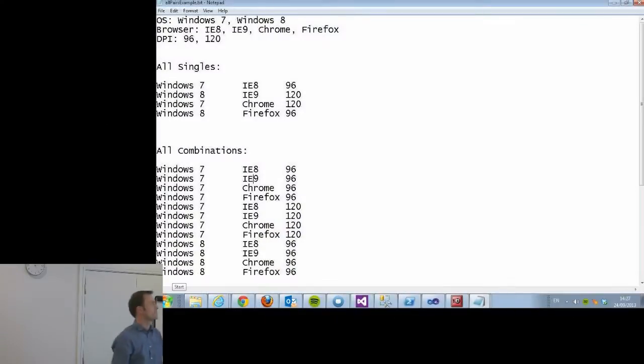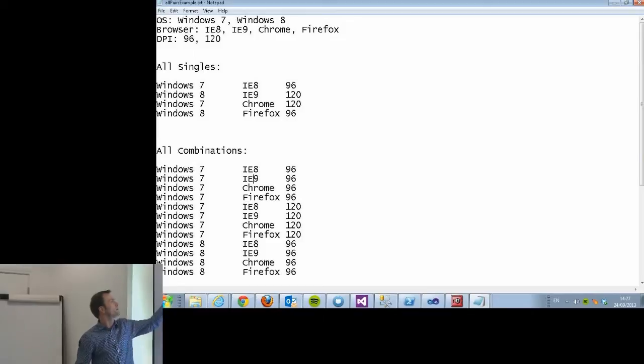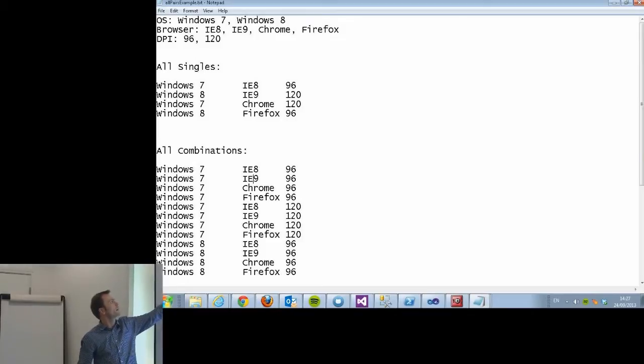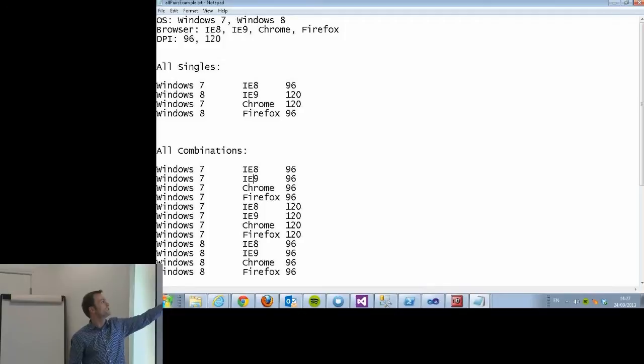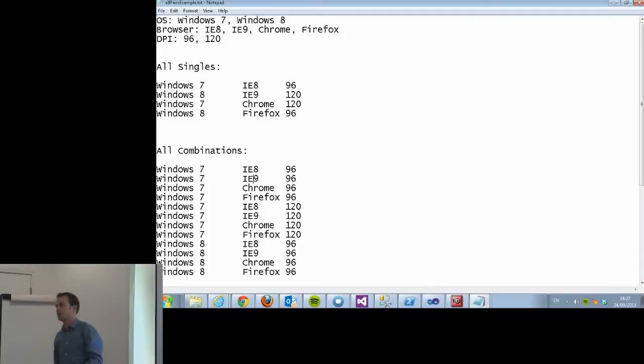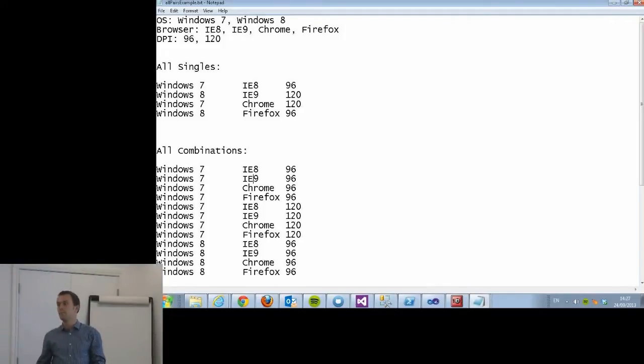An example of this: let's say you have some web app that you want to test on two different OSes, Windows 7 and Windows 8. You want to try these four different browsers: IE, IE9, Chrome, Firefox. And you want to test it on 96 and 120 DPI.